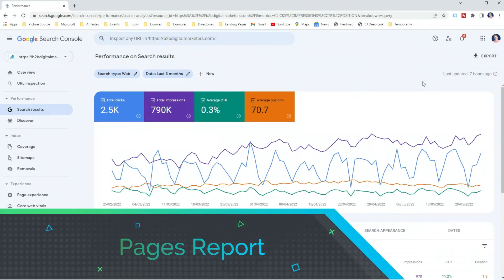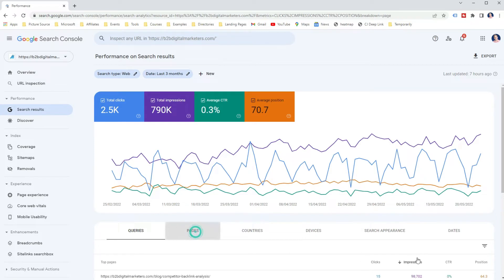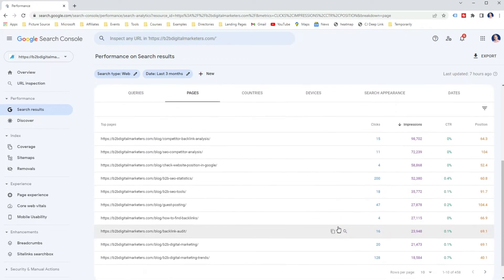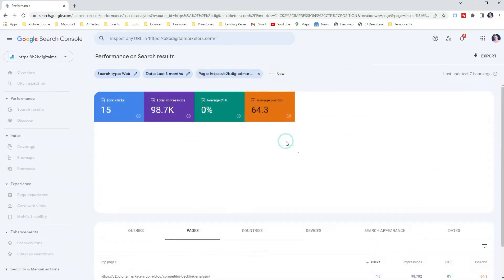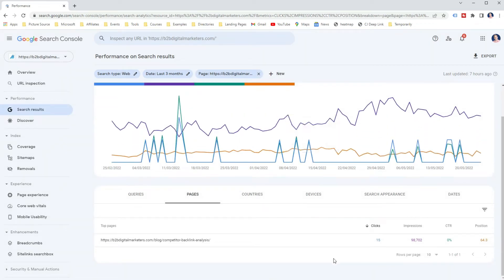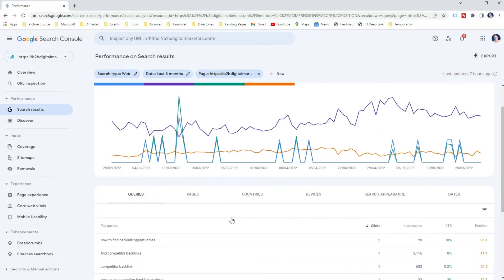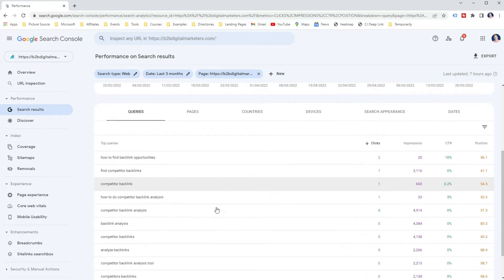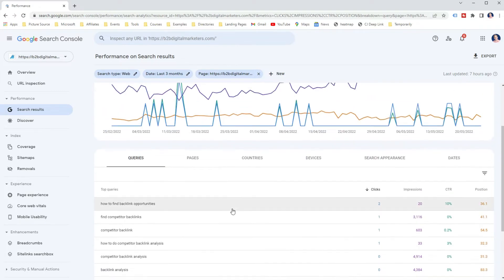Another way to check website position in Google using Google Search Console is via the Pages report. The Pages report is specifically made to check website position in Google. If you want to see the search performance of a specific webpage, you just select it and Google Search Console will give you that. And if you want to see the ranking keywords of the selected webpage, then you can go back to the Queries report and you will see up to 1000 ranking keywords of the selected page it's ranking for in Google.